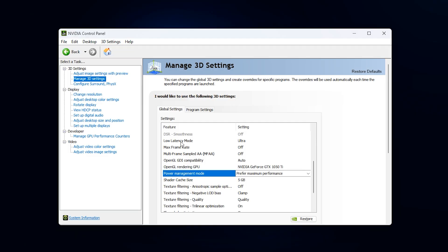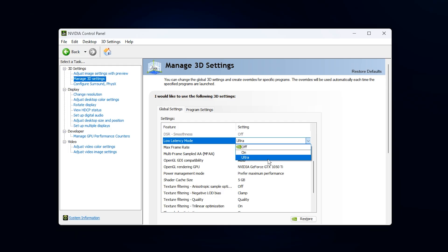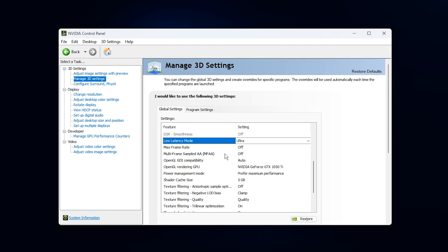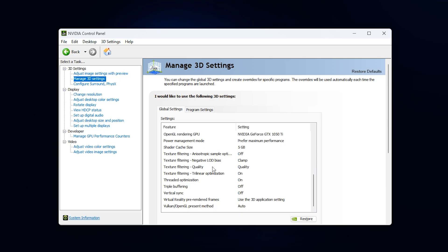Next, find Low Latency Mode and set it to Ultra. When this is off or set to Normal, the CPU can queue too many frames ahead, causing the GPU to wait and lowering its utilization. Ultra Mode minimizes the render queue, feeds frames to the GPU more efficiently, and helps increase GPU usage while improving frame time consistency.